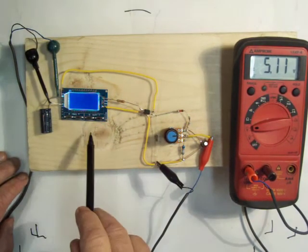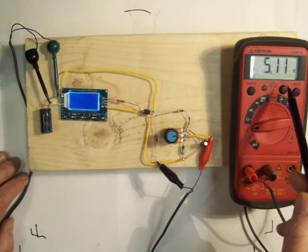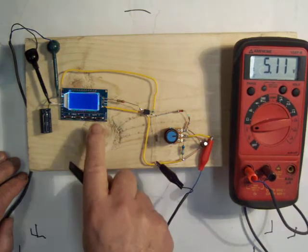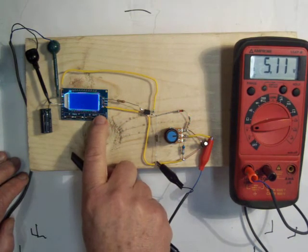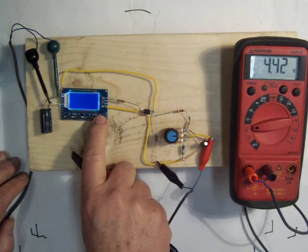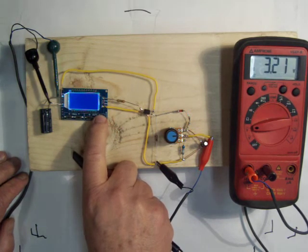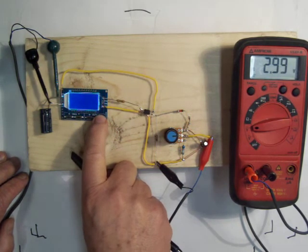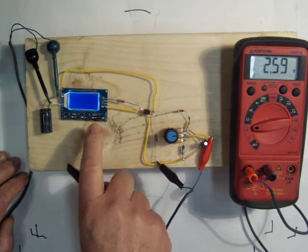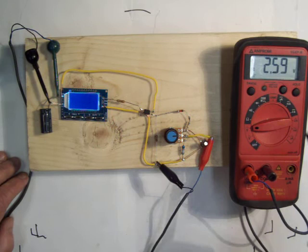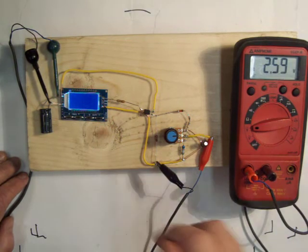At fifty percent it's five point one one volts. Twenty five percent it's two point five nine.